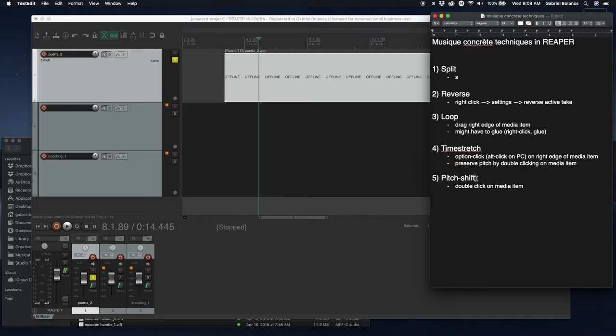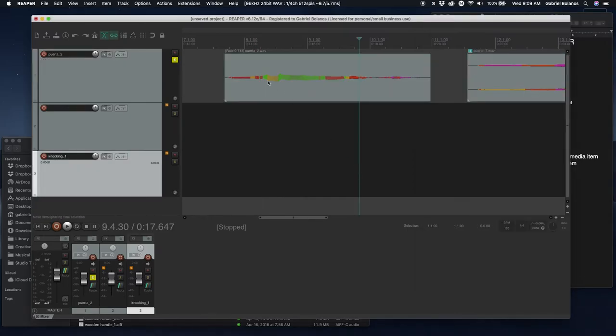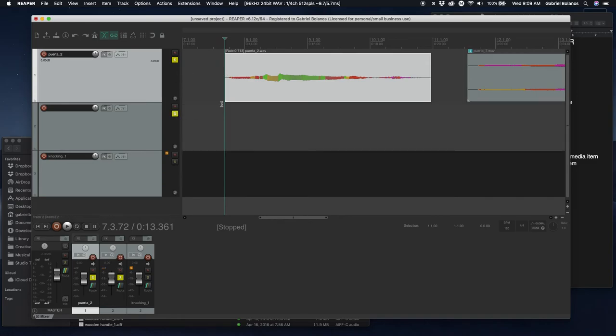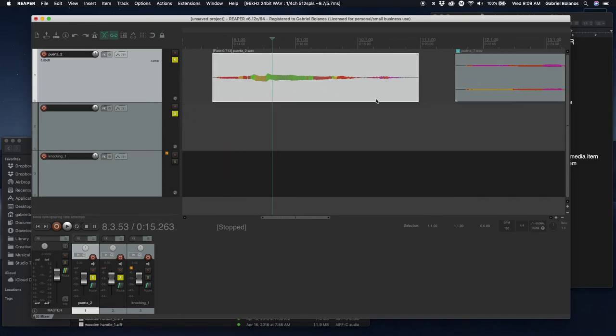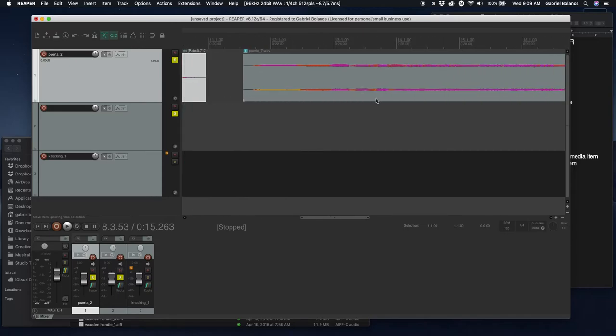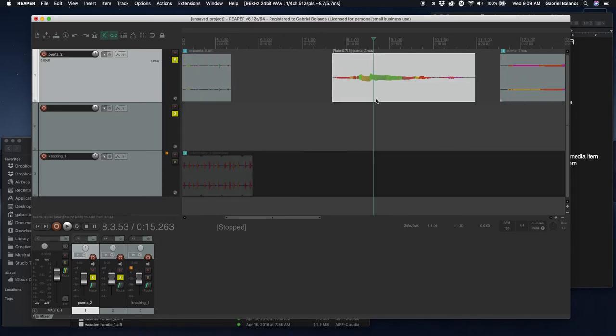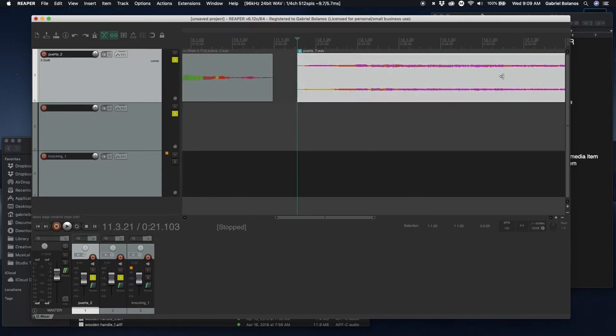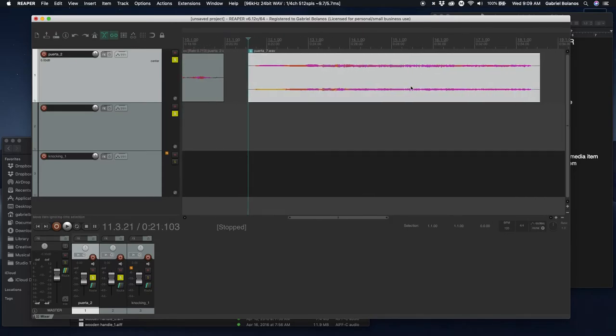And then the final thing I wanted to look at is just simple pitch shifting. This wasn't that common with Musique Concrète, but I think it's a very powerful tool. So, we have another sample right here.